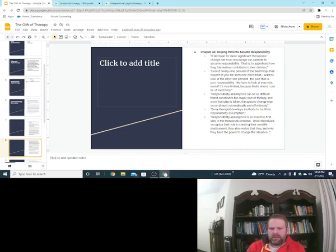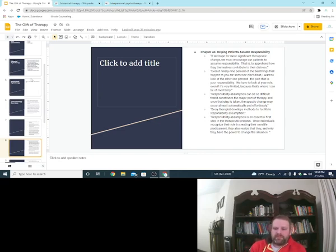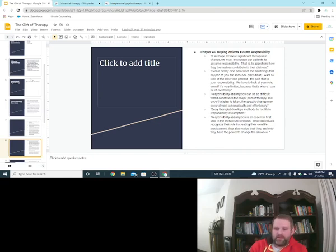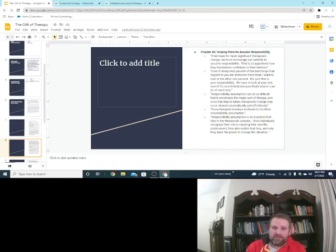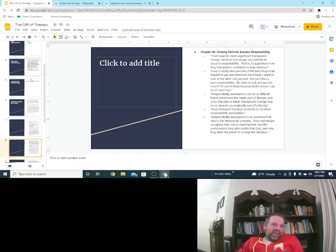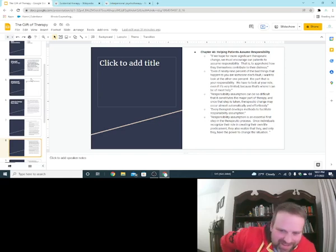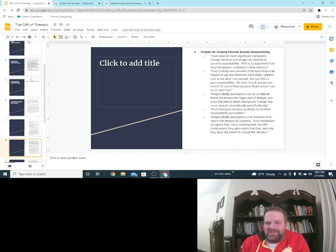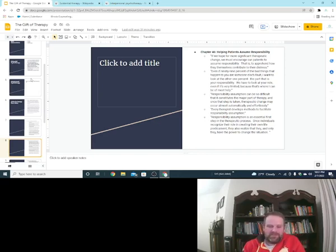Let's see, where was I? Oh, third point. Responsibility assumption can be so difficult that it constitutes the major part of therapy. And once this step is taken, therapeutic change may occur almost automatically and effortlessly. Responsible assumption can be so difficult that it constitutes a major part of therapy. A lot of people don't want to take responsibility, right? Nobody wants to be accountable. They all want to point the finger or pass it to the next person.